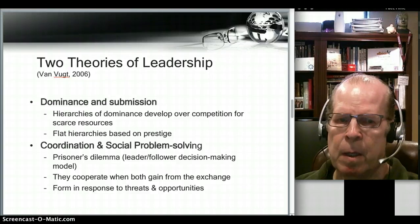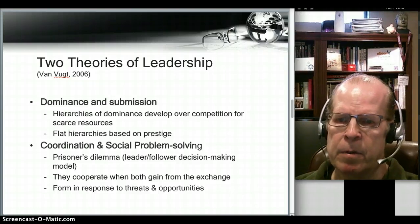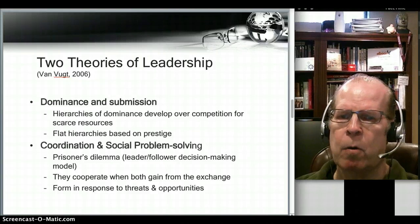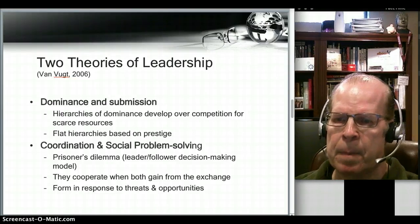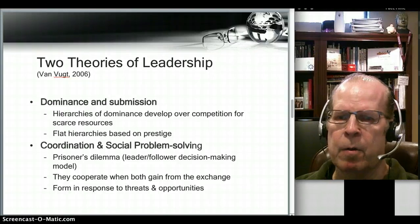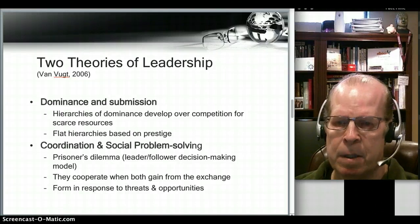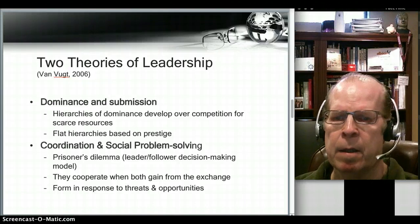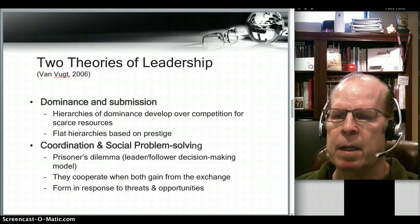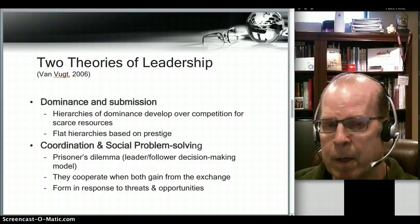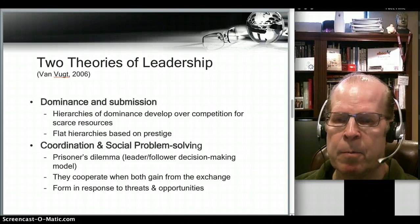The other theory is one of coordination and social problem solving, and this is probably the more relevant theory for western countries. Van Vugt uses the prisoner's dilemma model to conduct a lot of his research. In the model there's a water hole a certain distance away, and different scenarios would advantage the leader or the follower. They tend to cooperate when both gain from the exchange, even if the exchange is not even — as long as they both gain, the leadership tends to work. They form in response to threats and opportunities. Going to the water hole in early days was certainly both a threat and an opportunity, and going together minimized the threat and placed more advantage on the opportunity.